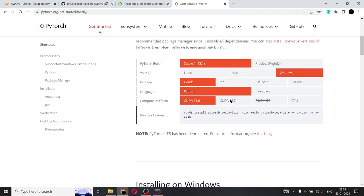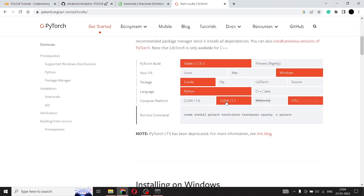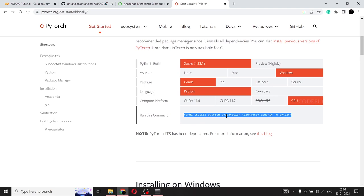So my PyTorch build is stable. OS is Windows. Package is Conda. Language is Python of course. And compute platform is CPU. So if you have CPU, then you go for CPU. If you have CUDA 11.6 or 11.7, well and good, you can go for that. But right now I will demonstrate for CPU, because it can work very easily on GPUs. But CPU, there are certain tweaks that you're supposed to be doing. And I'm doing it right now. So select the CPU and you can see this unique command that is there.